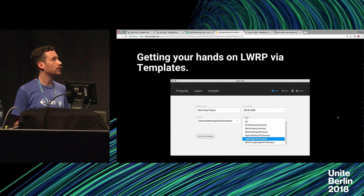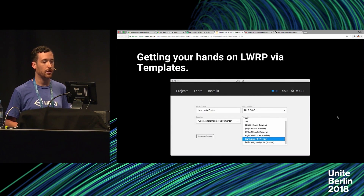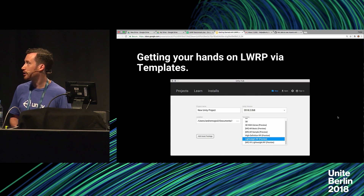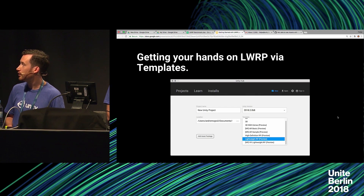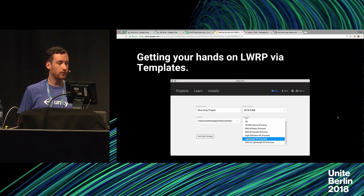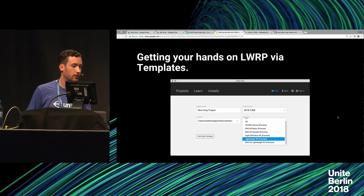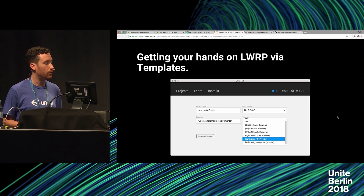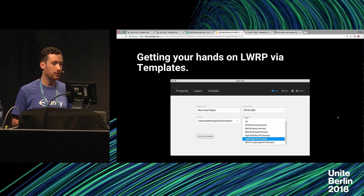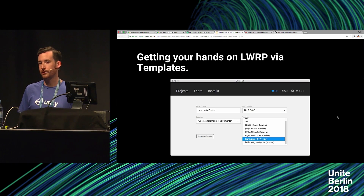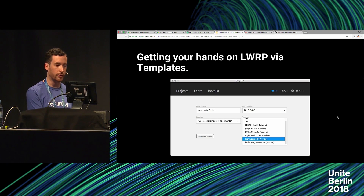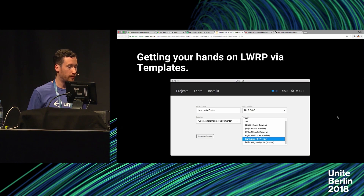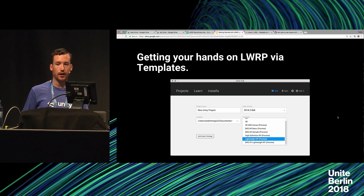How do you get it? The first and easiest way is using the Unity Hub. If you make a new project, you'll see a template dropdown. We've always had 2D and 3D, but now we've got some additions — 3D with extras has some assets pre-loaded, and we've got some AR ones set up ready for AR experiences.